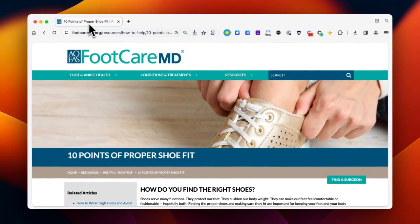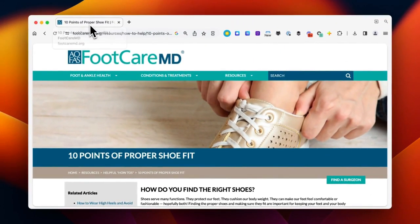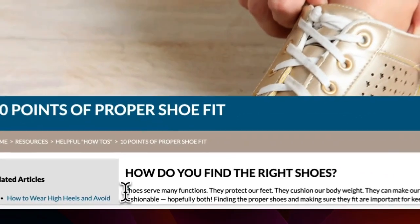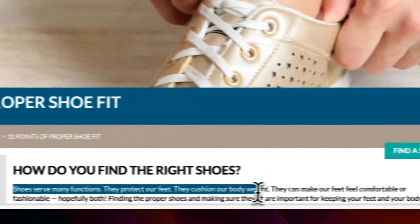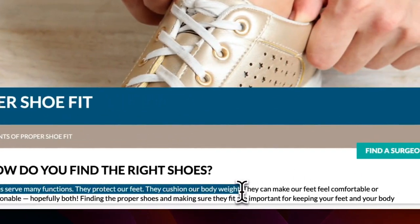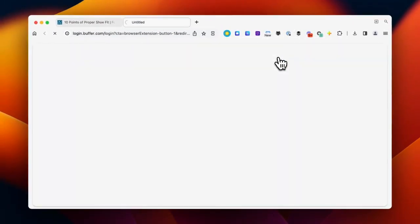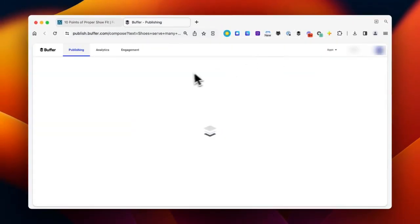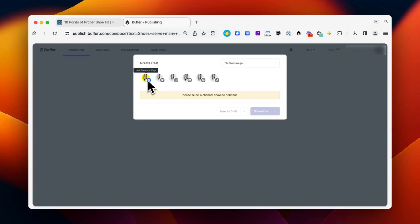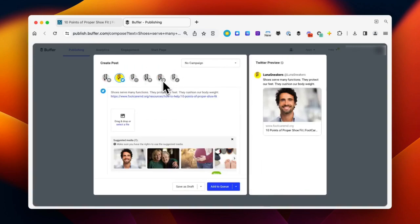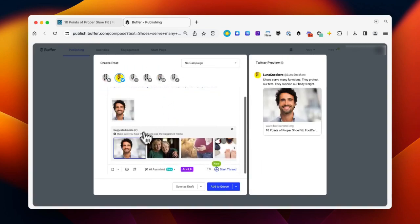Let's go back to that web page and select a snippet of text instead. When you create a post using this option, you will see the snippet of text is automatically added to the Composer. Go ahead and select the social channels you'd like, adjust your post as necessary, and schedule it.